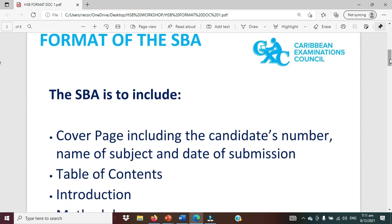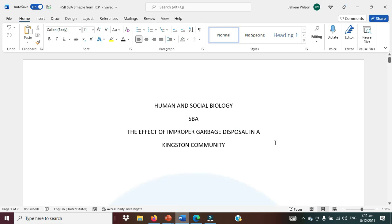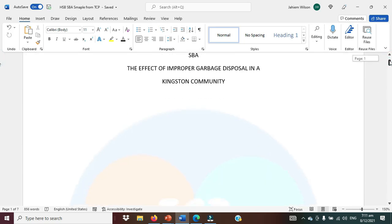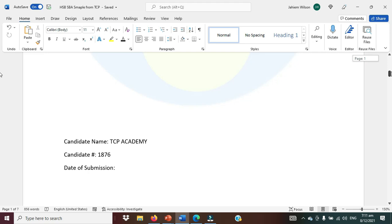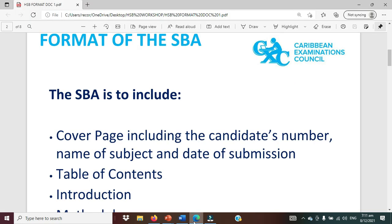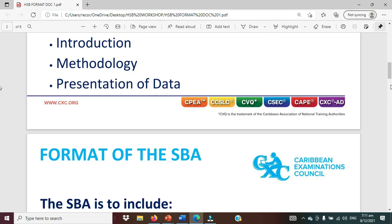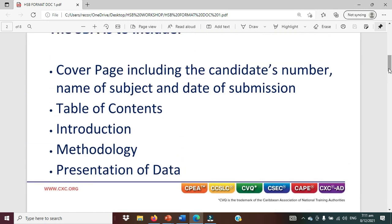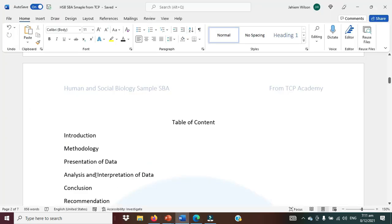The project must have a cover page, and it tells us what the cover page is. It should have the candidate number, name of subject, and date of submission. So we have the name of a subject, the title of a project, the name of a student, candidate number, and date of submission. It should have a table of contents — table of contents, introduction, methodology, and presentation of data. Here we have our methodology, presentation of data, introduction, and so on, pretty much in line with the CSEC.